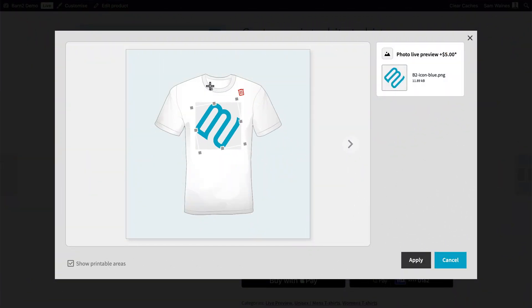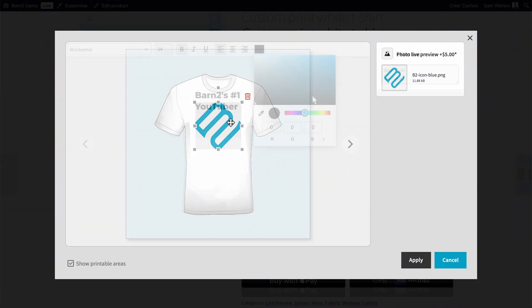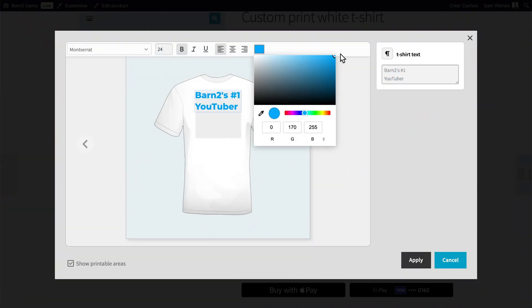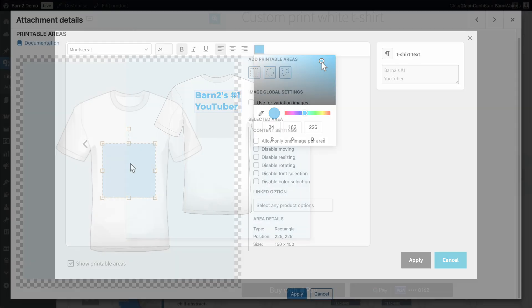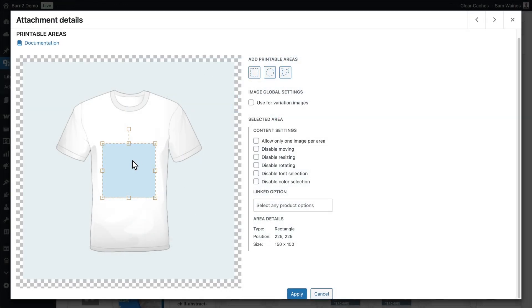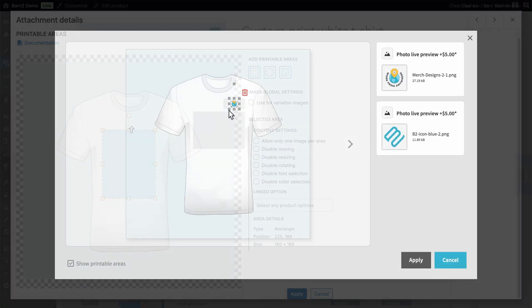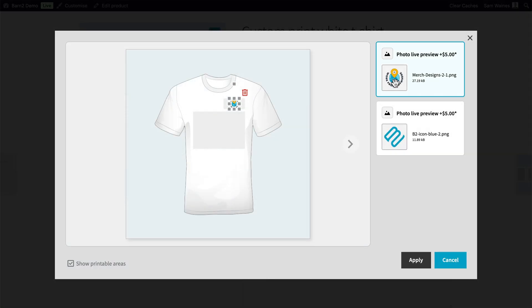We'll cover how to set up both image uploads and text customizations with Live Preview, including how to configure printable areas for different types of products, and I'll share some pro tips for creating the best customer experience. By the end of this video, you'll be ready to offer professional product customization that can rival even big print-on-demand websites. So let's jump right in and get your Live Preview set up.